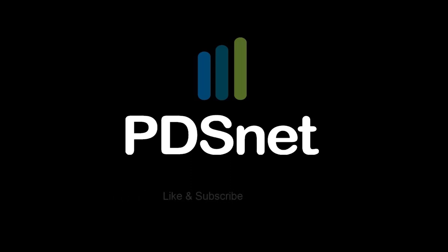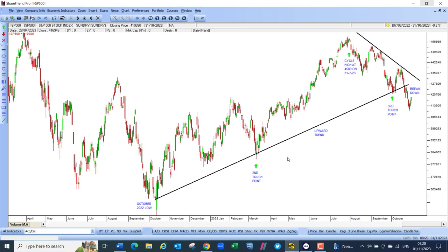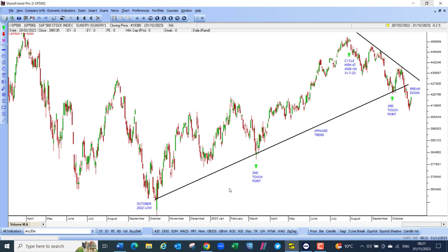Good day everyone and welcome to our webinar for November 2023. What you see on your screen is a chart of the S&P 500 and we'll start there in America. At the last webinar, which was at the beginning of last month, the S&P 500 was just on a touch point of this upward trend line.